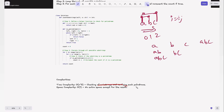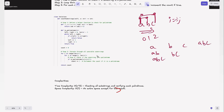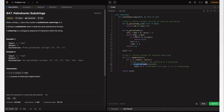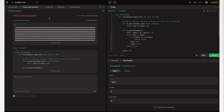The time complexity is O(n³) because we check all substrings — the outer loop is O(n), the inner loop is O(n), and checking each palindrome is O(n). Space complexity is O(1) since no extra data structures are used. Running this code gives the correct answers for both test cases, but submitting gives a Time Limit Exceeded error, meaning the solution is not scalable for larger inputs.